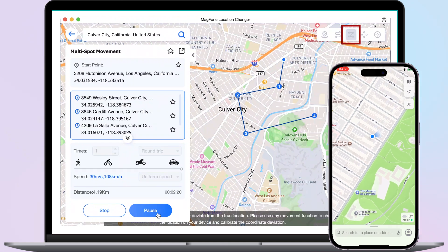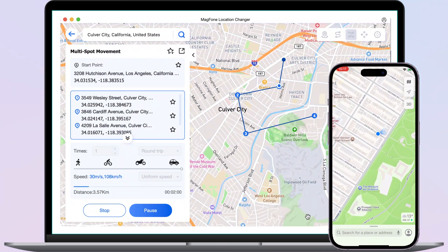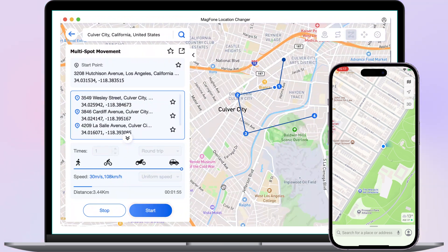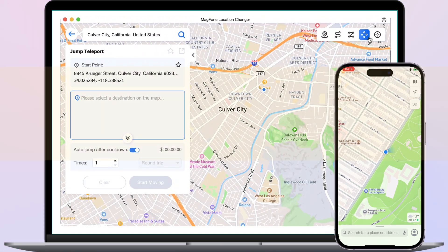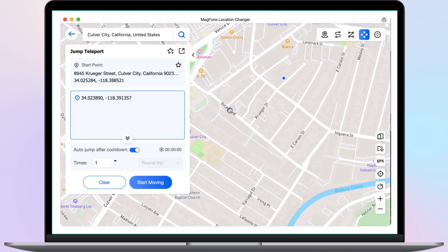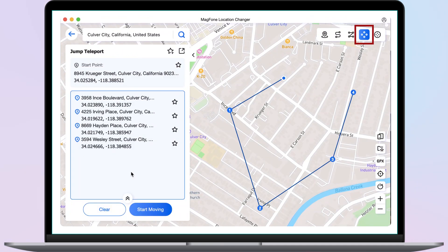Function 3: Multi-Spot Movement. After selecting multiple target spots on the map, click Start Moving and the tool will start moving according to the route generated by the spots. You can also click Pause to stop moving, and then continue moving by clicking Continue. Function 4: Jump Teleport. You can select several spots or expand multiple spots to adjust the order, then click Start Moving.